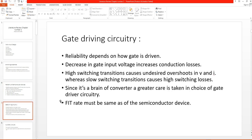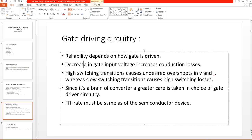The third consideration is gate driving circuitry, which is the main thing responsible for controlling the operation of your converter, so it is very important and reliability depends on how the gate is driven. From the literature, decreasing the gate input voltage increases conduction losses, and high switching transients cause undesired overshoots in voltage and current. Low switching speed causes high switching losses. Since the gate driver is the brain of the converter, great care must be taken in the choice of gate driver circuitry, and its failure in time rate must be the same as that of the semiconductor devices.